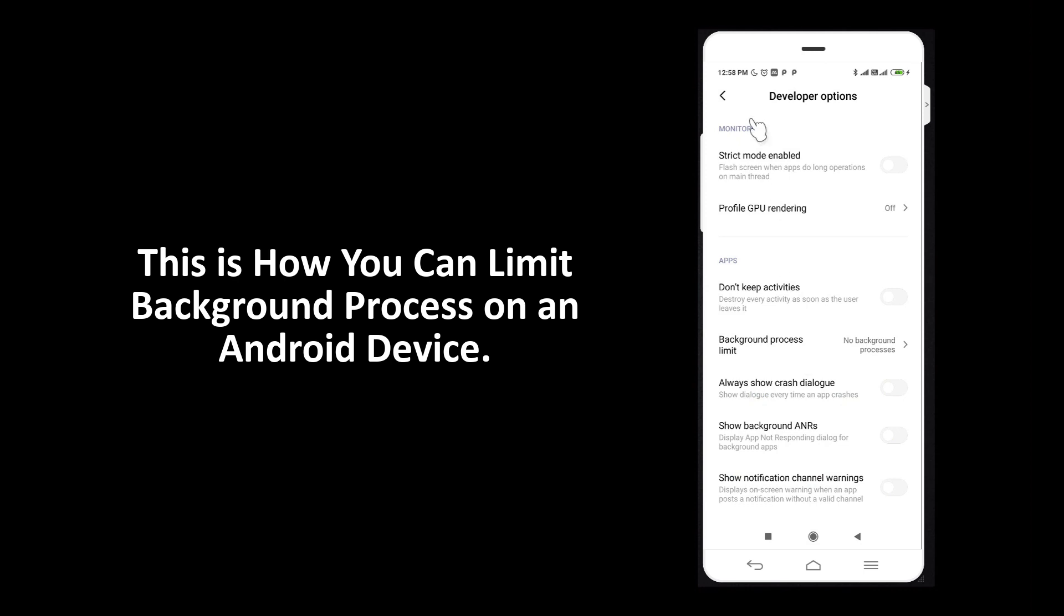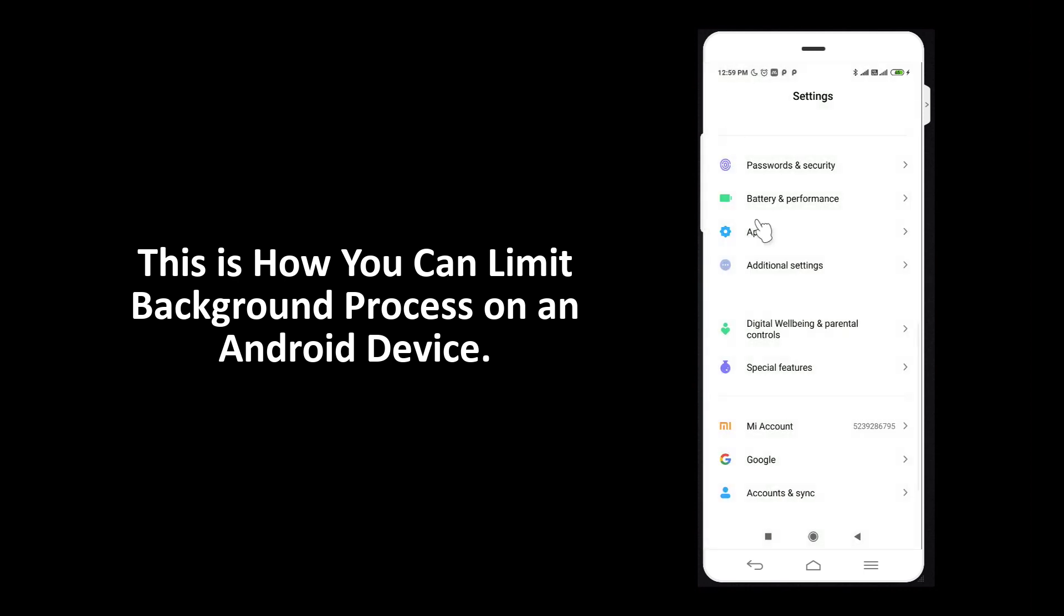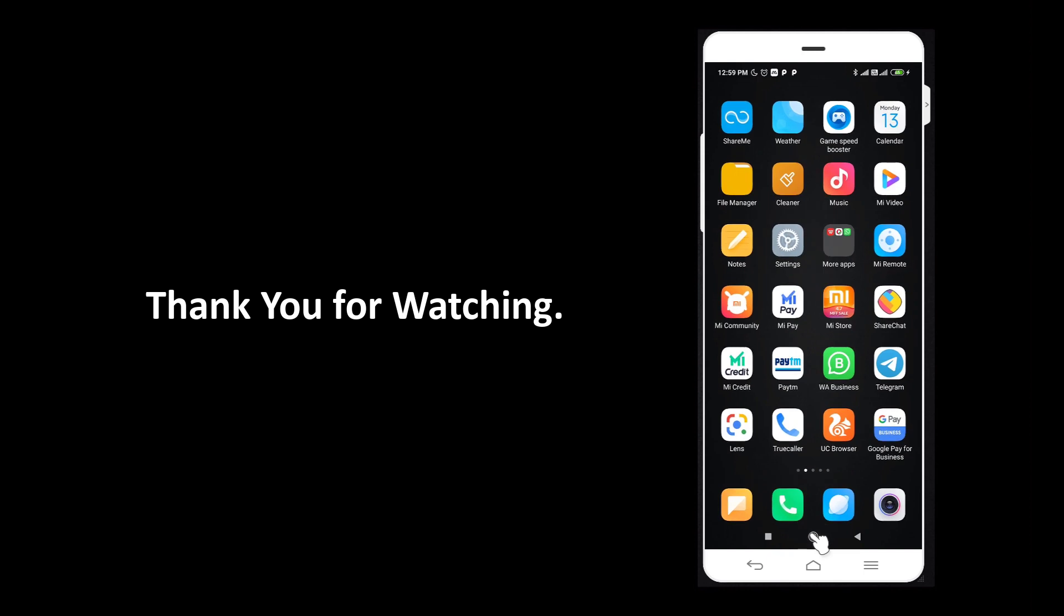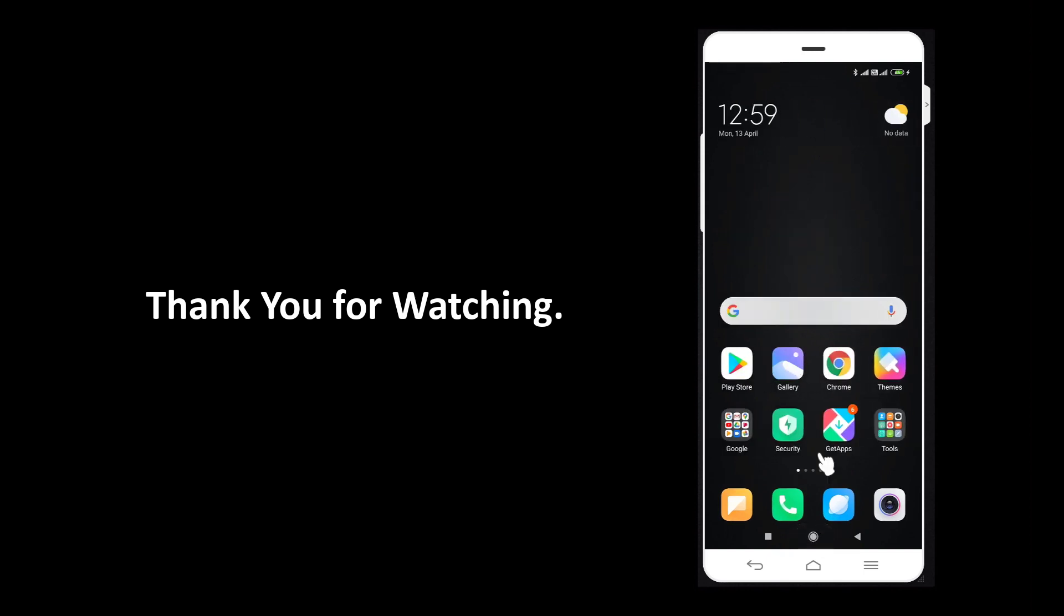This is how you can limit background process on an Android device.